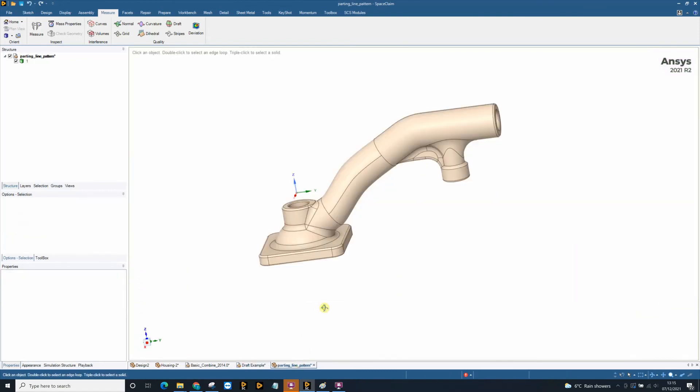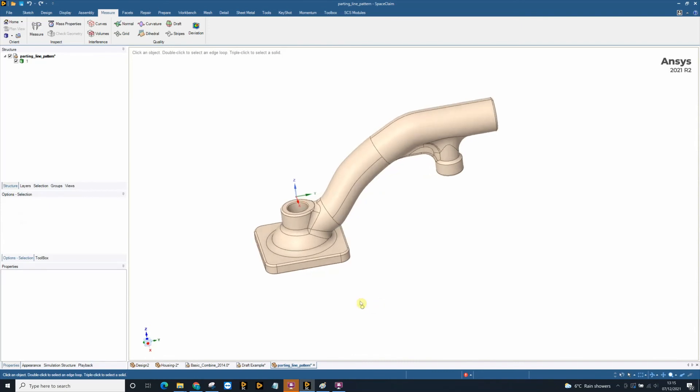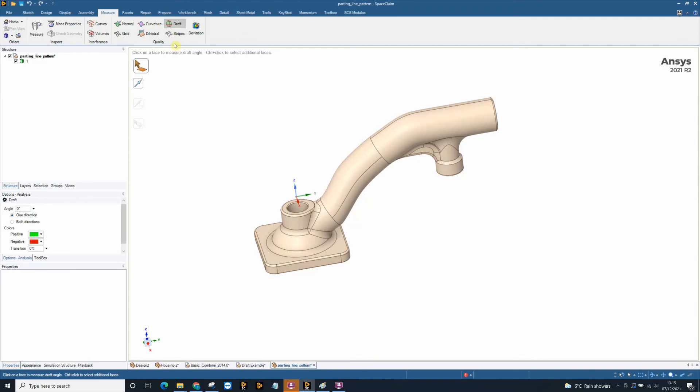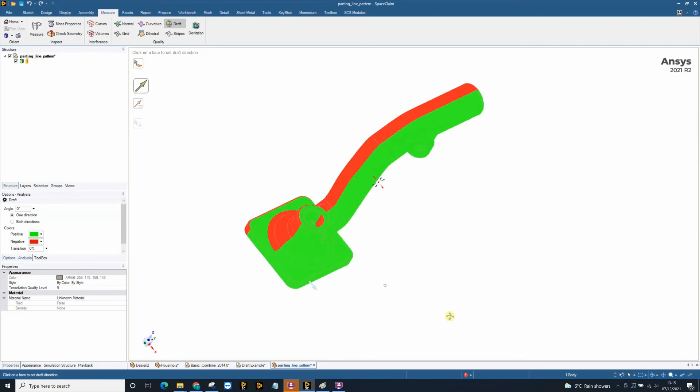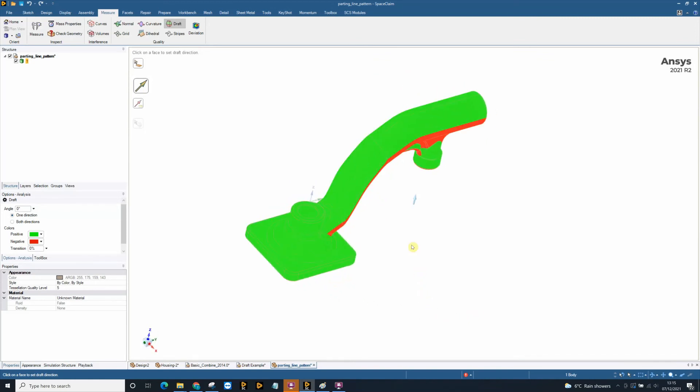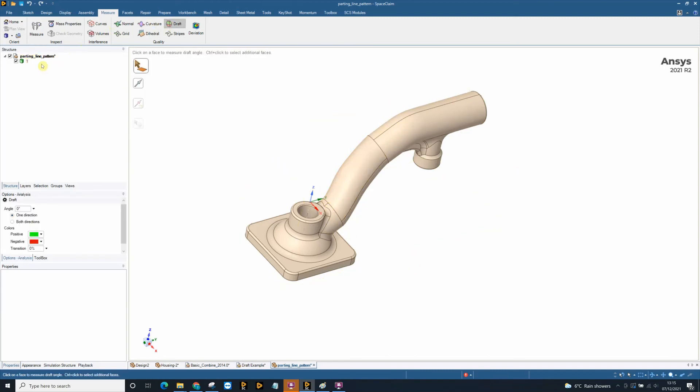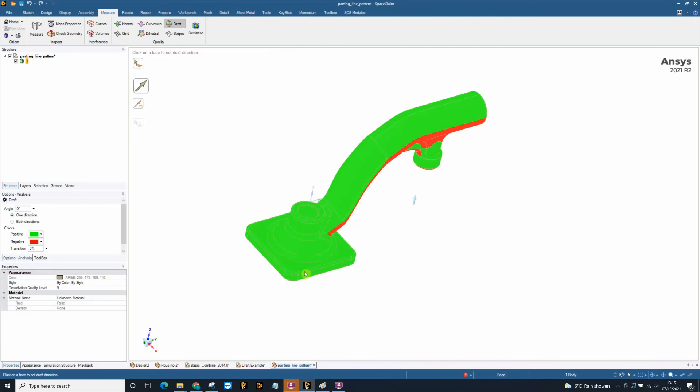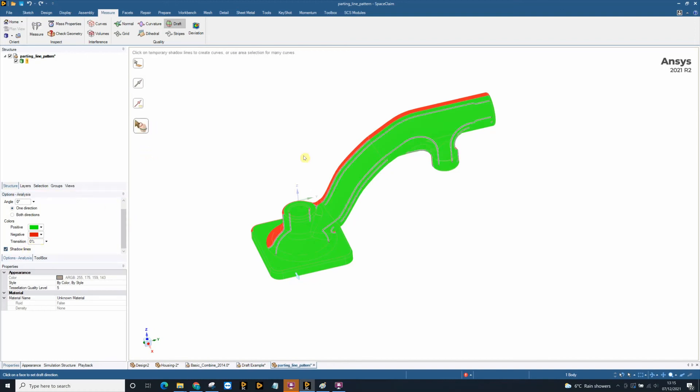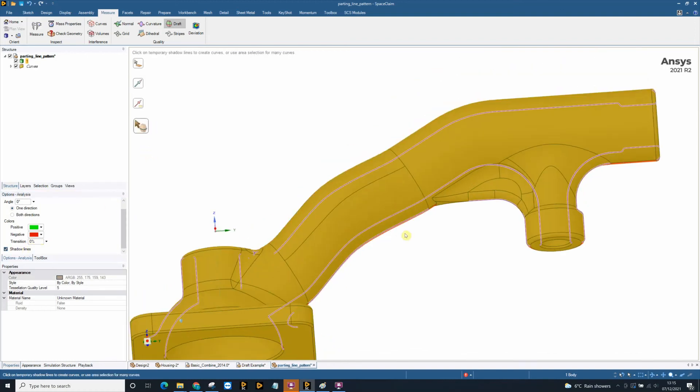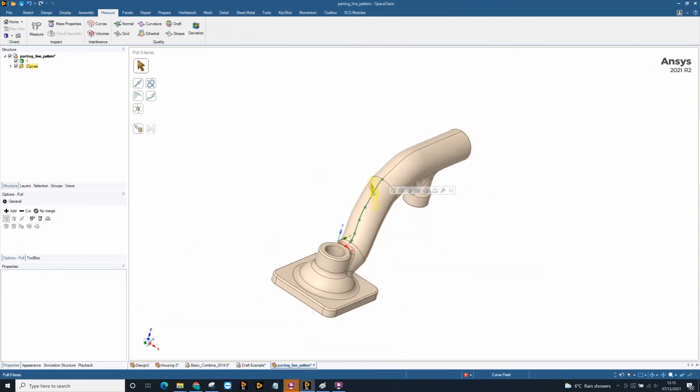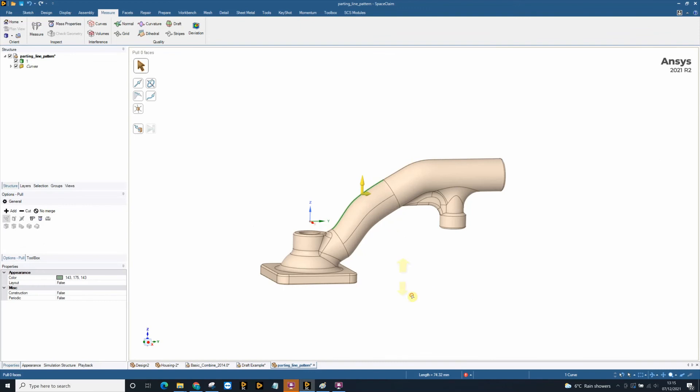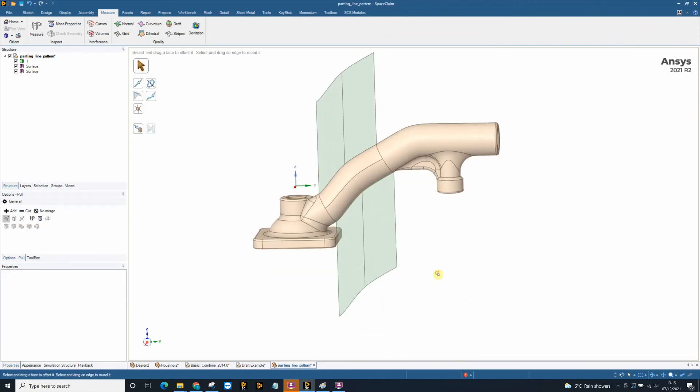Another great tool in SpaceClaim is the ability to use the draft tool to actually extract what we call parting lines or split lines. Again, selecting on my part I can choose a pull direction and we can see where the 0 degree draft changes. For this part, this face, there's no edge obviously going down this curve. We can use our draft tool to extract that 0 degree split line by turning on shadow lines and extracting these as curves. Curves are there now which then can be extruded into surfaces to eventually create a split line.